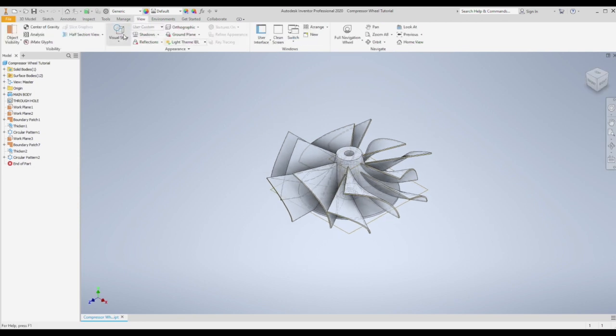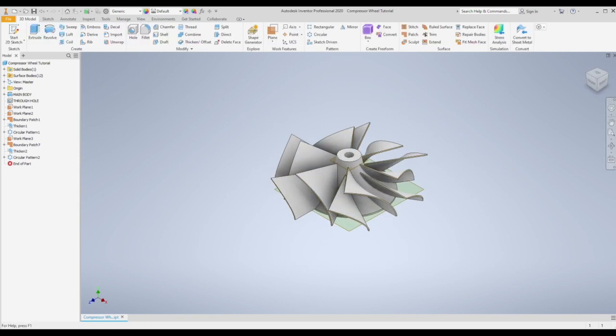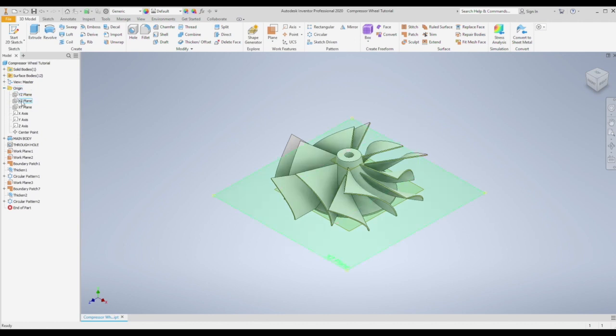And finally we need to get rid of all the excess we've created around the edge. So we're going to do that by revolving a cut essentially. So choose your center plane.